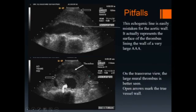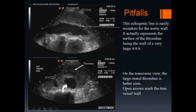This slide illustrates a common pitfall. In this case, the inner wall of a thrombus is mistaken for the wall of the aorta. This echogenic line actually represents the surface of a large thrombus that is lining the wall of an abdominal aortic aneurysm.